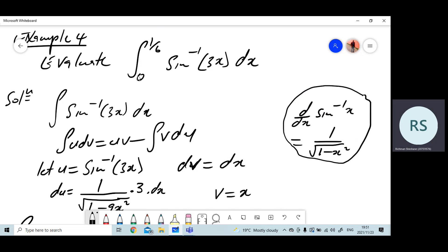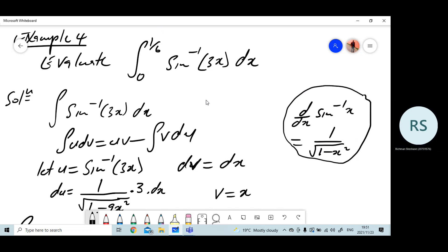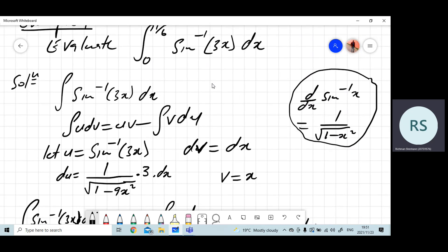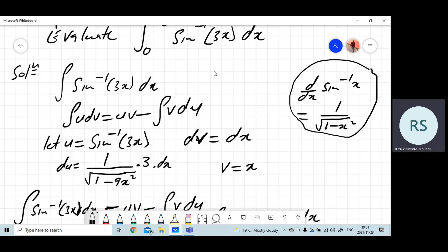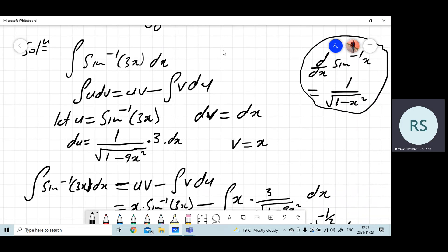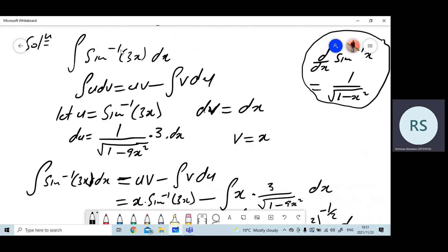When we have a definite integral, you consider these numbers — these limits. We call them limits of x at the end of integration. The first step is just integrating this function. We want to integrate sine inverse of 3x dx first, and we're going to consider the limits after we integrate our function.